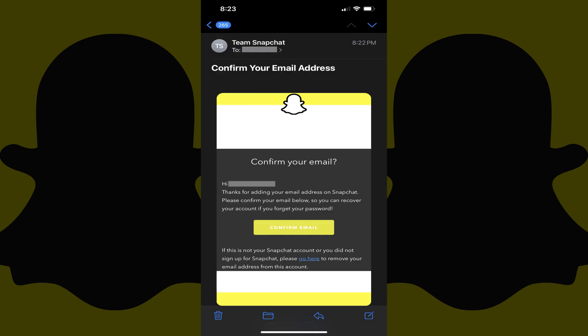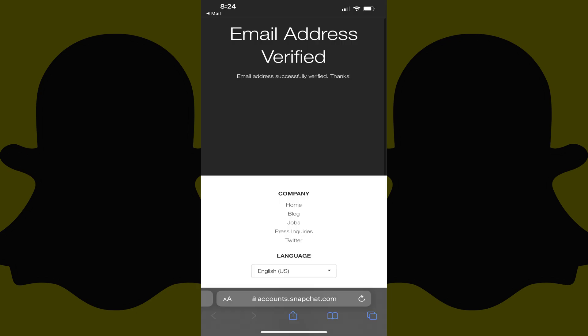Step 8. Open the email account you're associating with your Snapchat account. Find the email from Team Snapchat with a subject line that reads Confirm Your Email Address. Tap Confirm Email in the body of this message. A message is displayed letting you know that your new email address is now verified and associated with your Snapchat account.